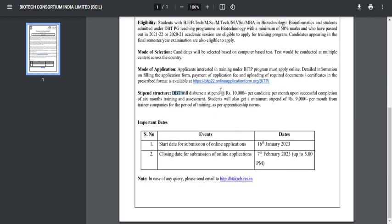From DBT, you will receive 10,000 rupees per month as a stipend, and the institute or industry where you work as a trainee will pay you 9,000 rupees per month. So, in total, you will be getting 19,000 rupees per month.